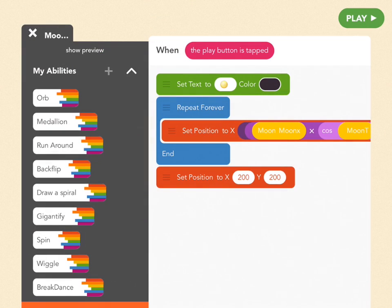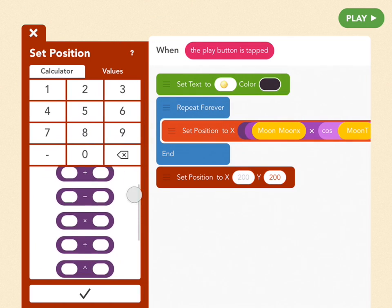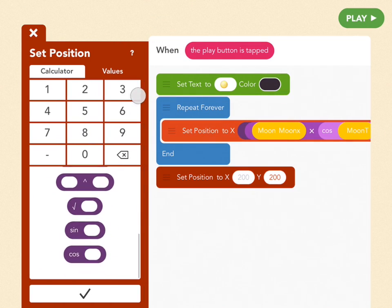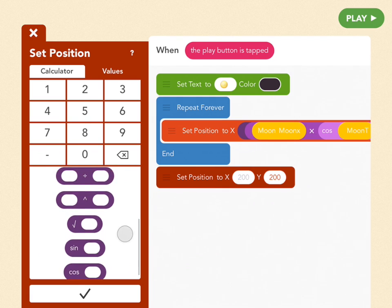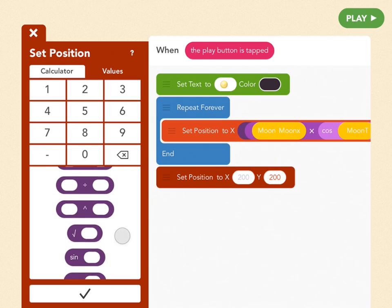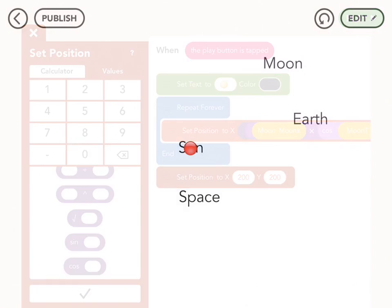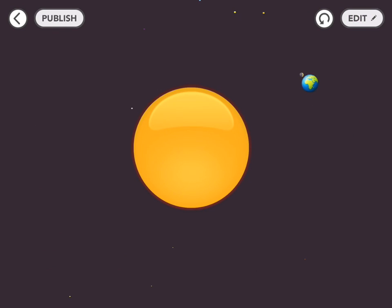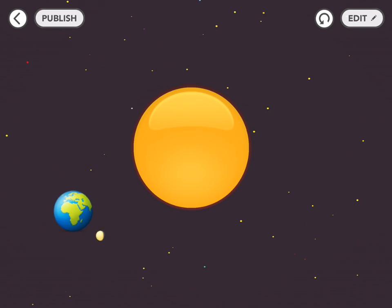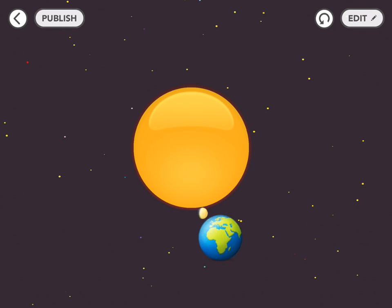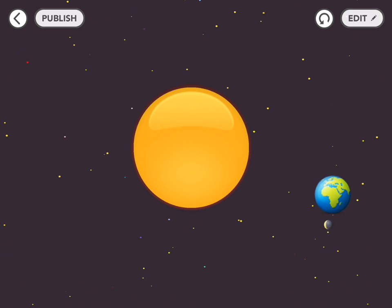Specifically we've got sine functions, cosine functions, square root, and exponential functions. I'm not going to go too deep into what this is doing. Suffice it to say you can now move things based on their relative angle to other things.